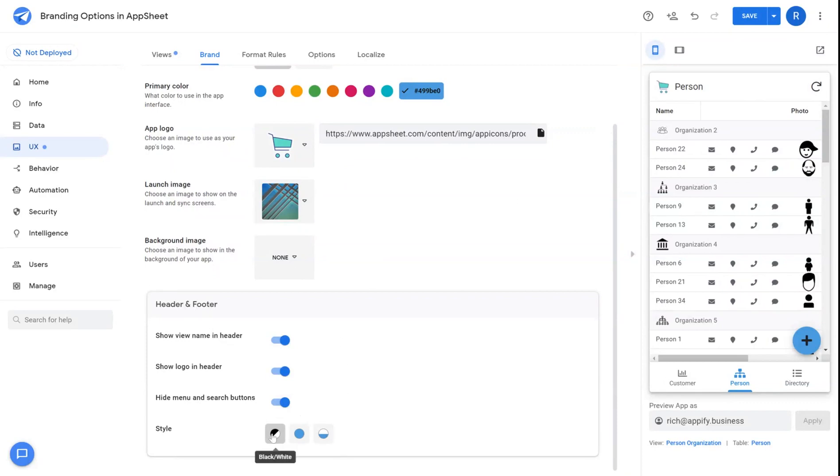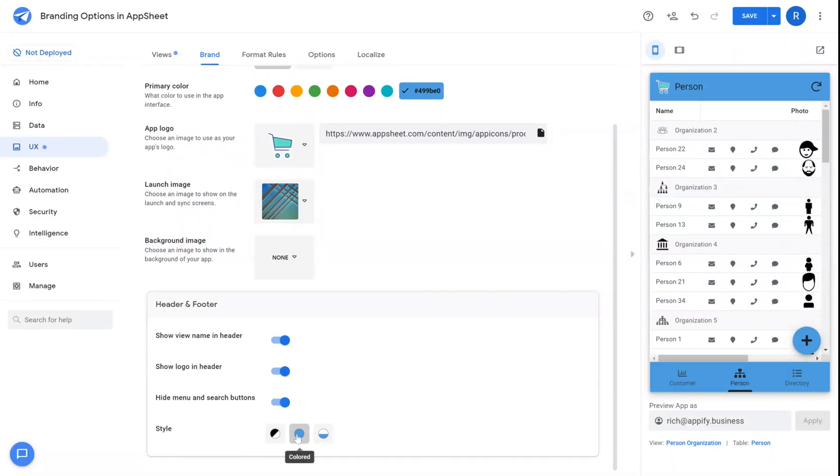For styling, you have the option to add different color schemes here. You can add a colored accent that accents the bars, the top and bottom bars of your application.